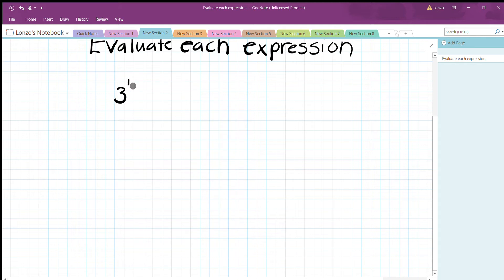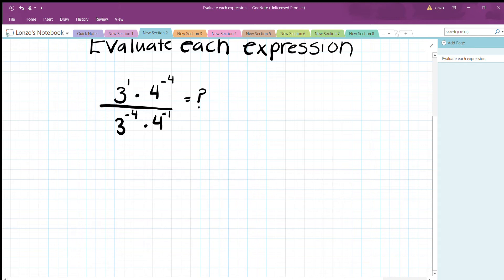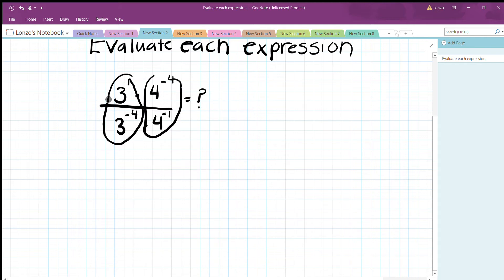Next: (3^1 · 4^(negative 4)) divided by (3^(negative 4) · 4^(negative 1)). Focus on the numerator — we have bases of three and four which can't be combined. But we can combine the threes together and the fours together. For the threes: 1 minus (negative 4) = 5, so we get 3^5.